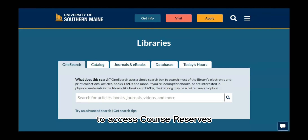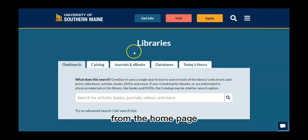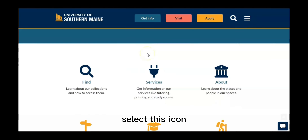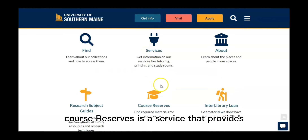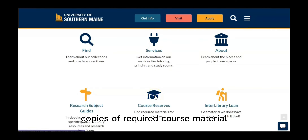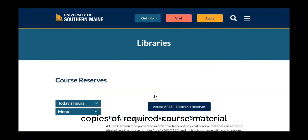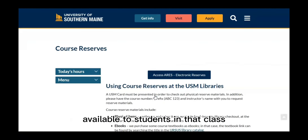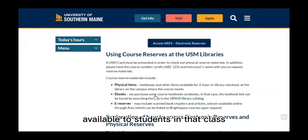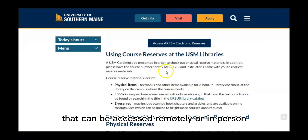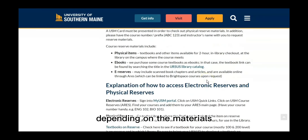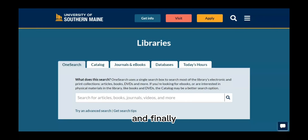To access course reserves from the homepage, select this icon. Course Reserves is a service that provides copies of required course material available to students in that class, that can be accessed remotely or in person depending on the materials.